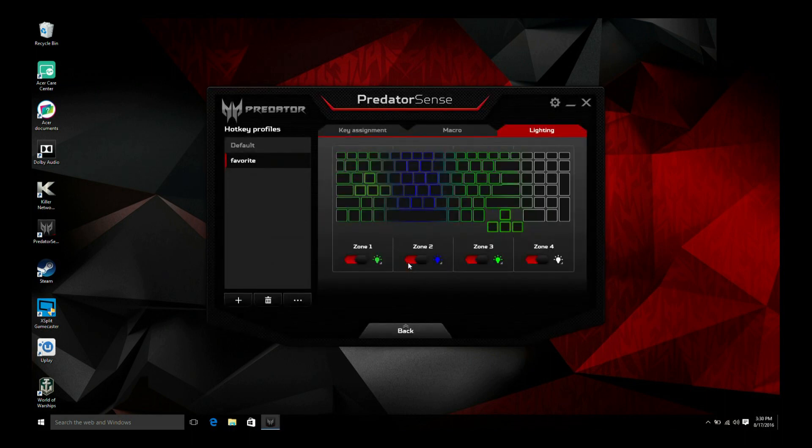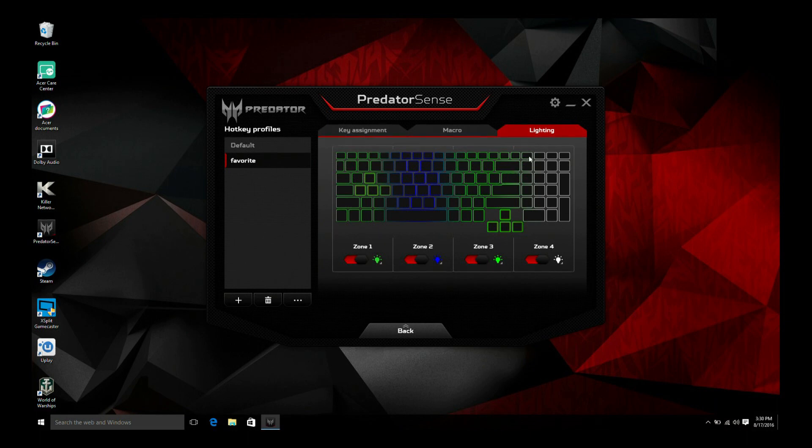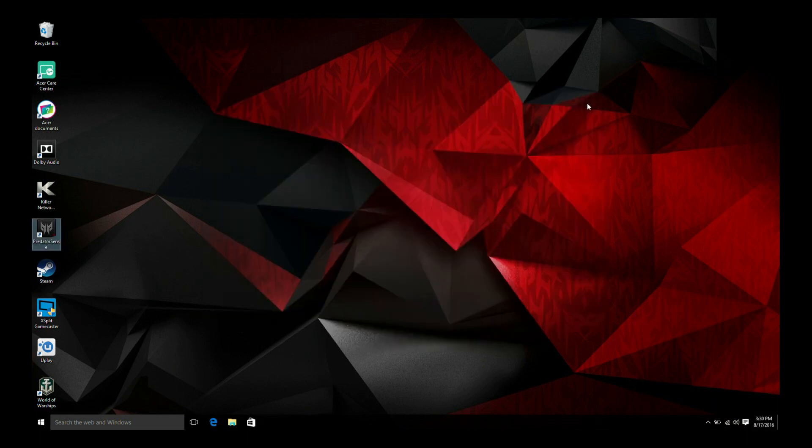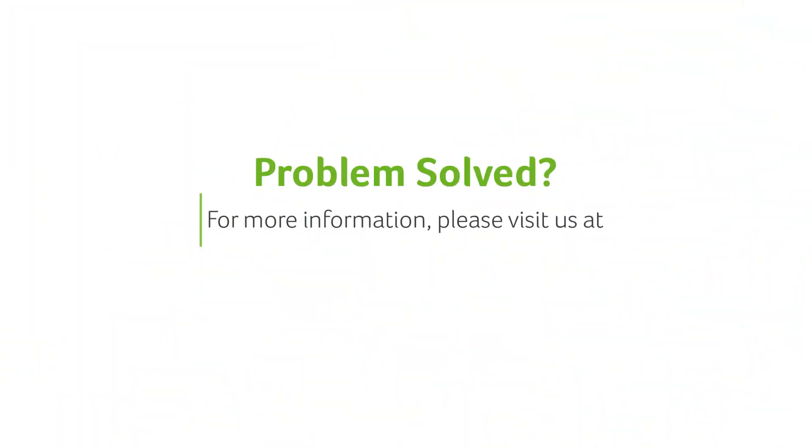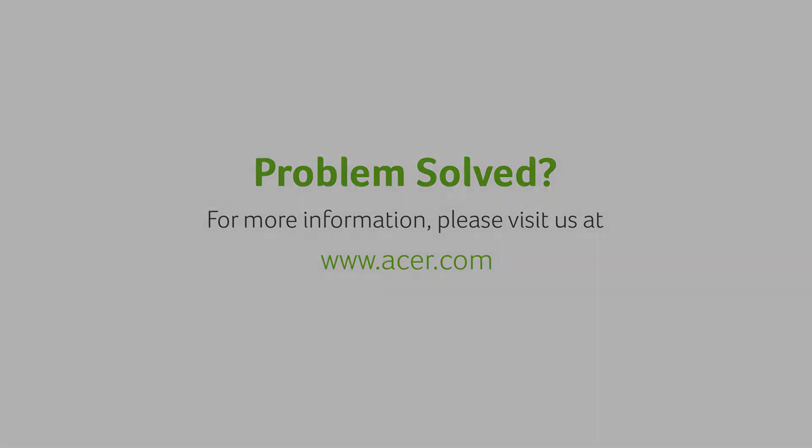Repeat this process for each zone you want to change, then click the X in the top right corner to save your changes and exit. If you have any questions you can always visit our website at www.acer.com.